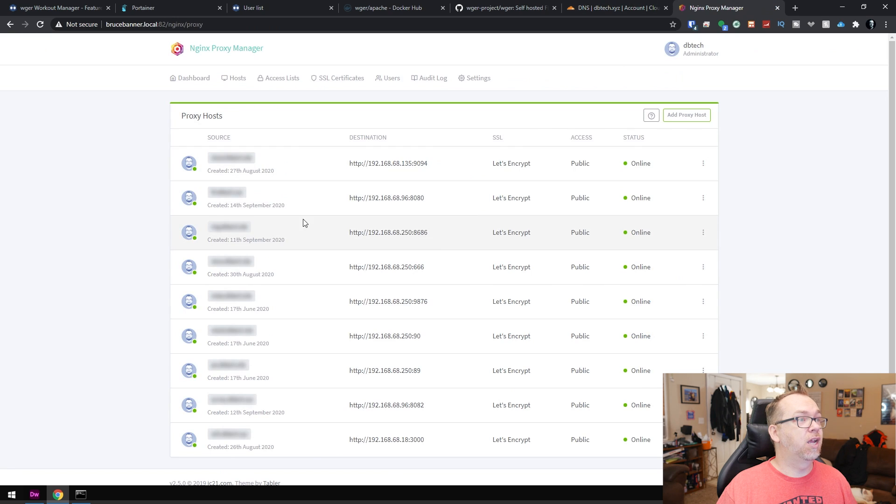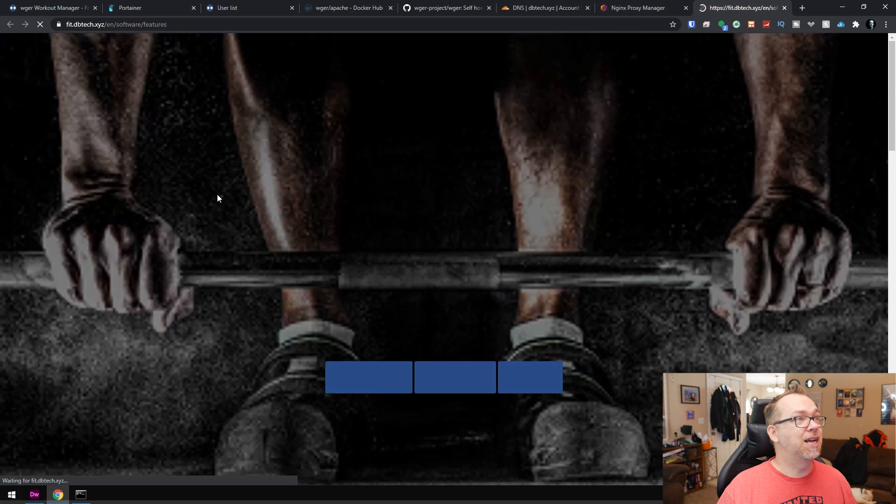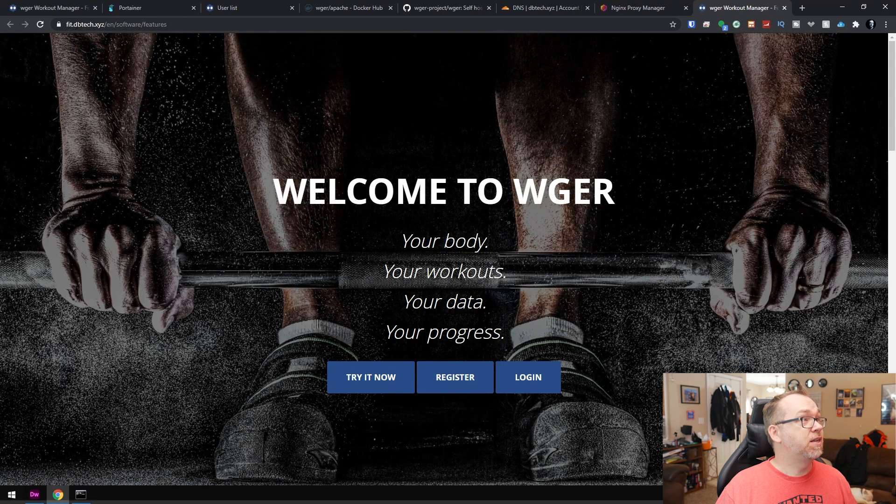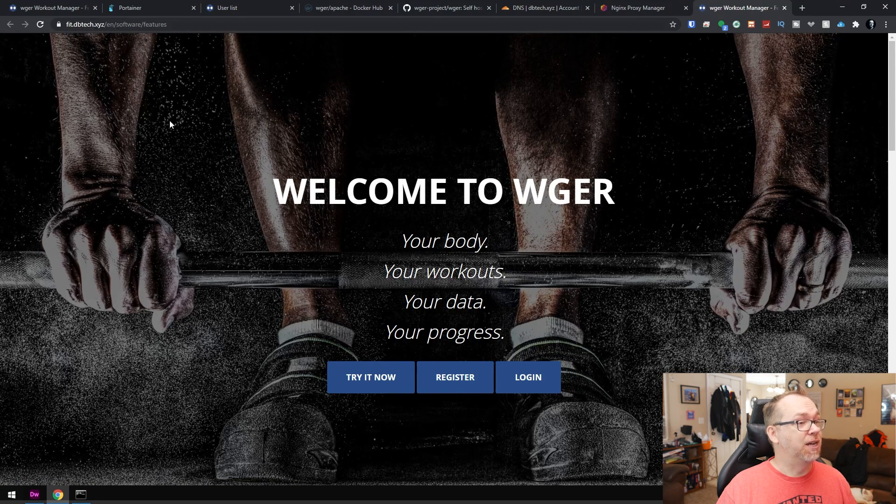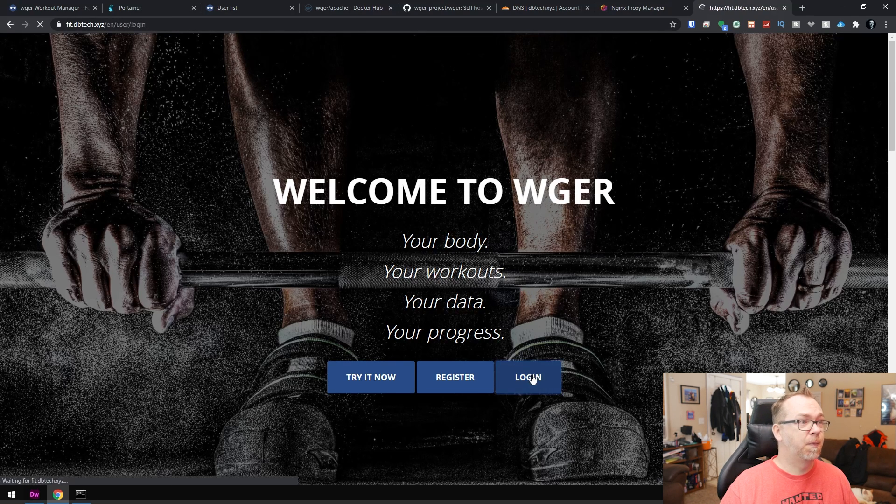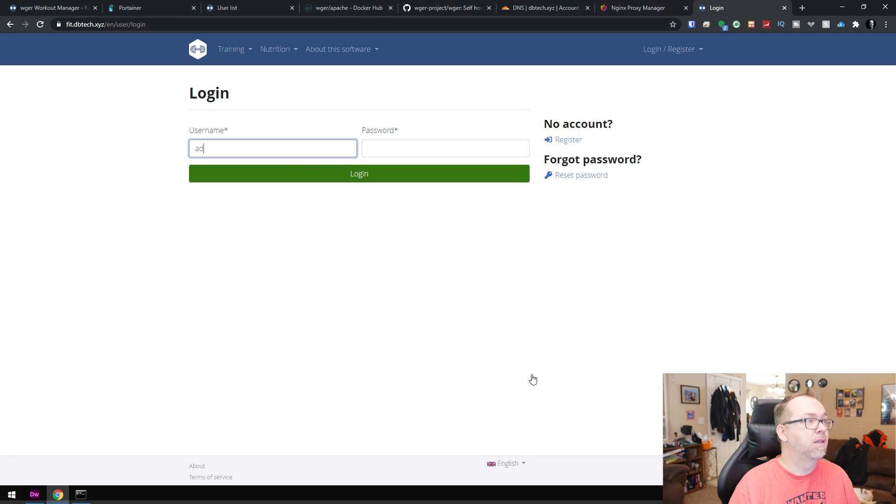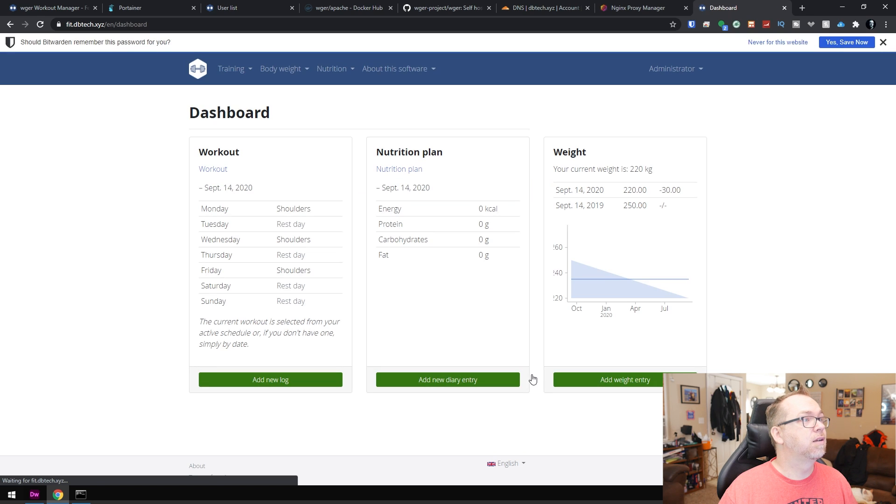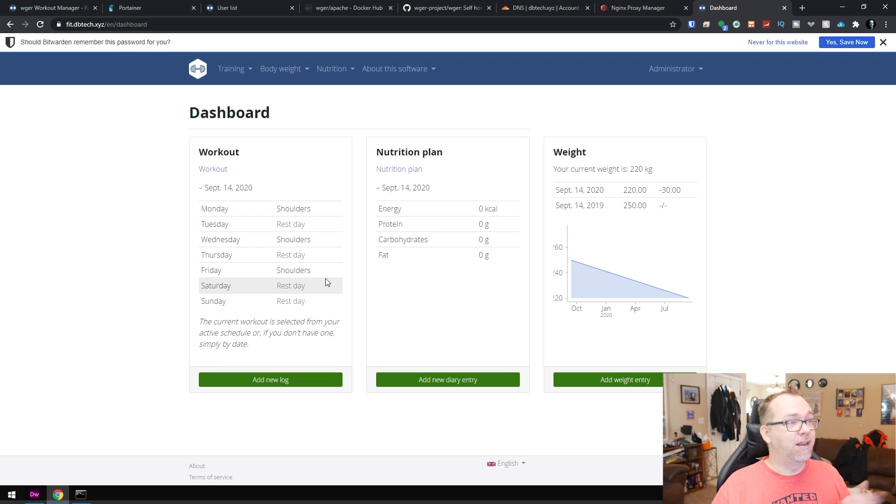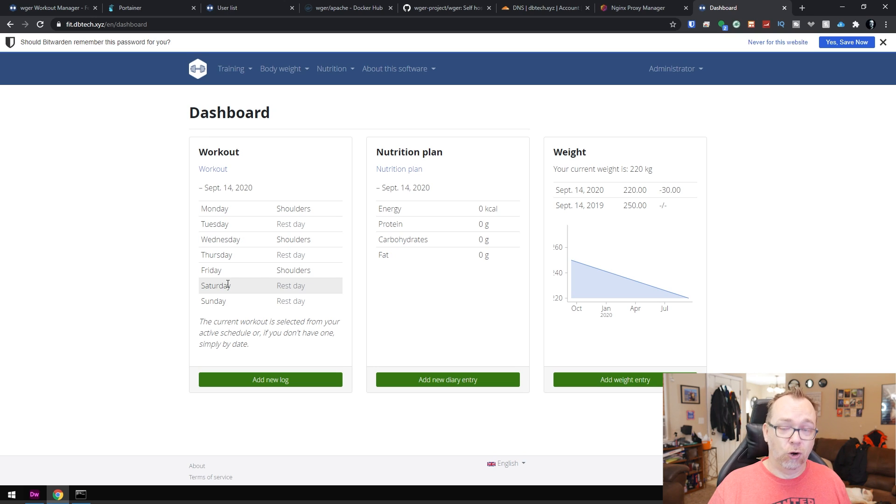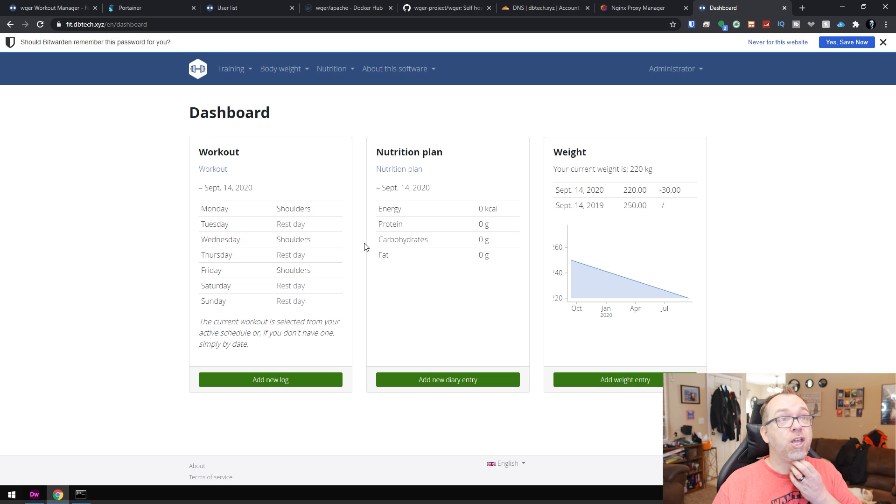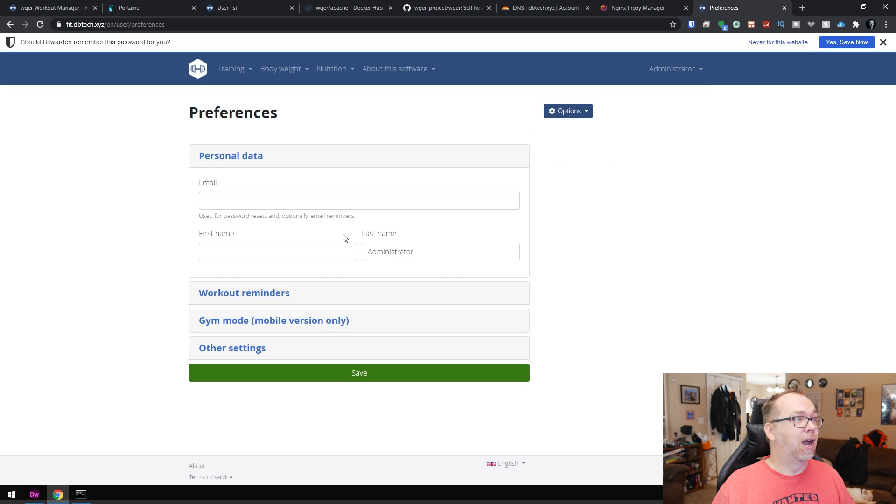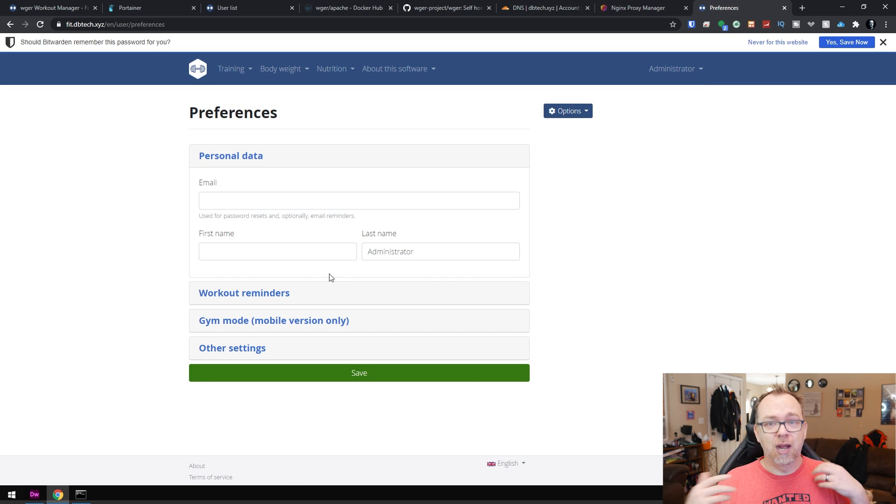And then we can come back over and click that. Here we are at fit.dvtech.xyz. We can log in as admin. And here we are logged in with the information we had entered earlier. And of course, you will want to probably come in here and set up as much of this as you possibly can to have the ability to let other people register if you want to, that sort of thing. So definitely dig through those settings and make sure you've got everything set up the way you'd like to be set up for your instance. So I think that pretty much covers everything we wanted to cover here.